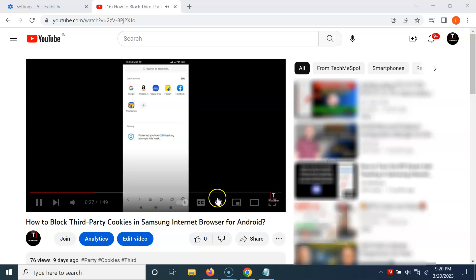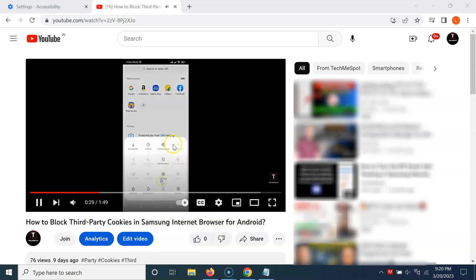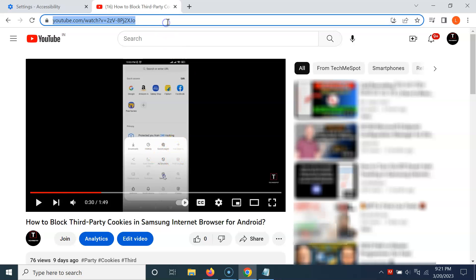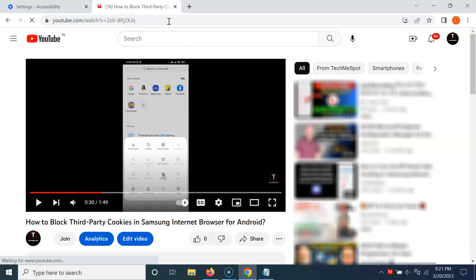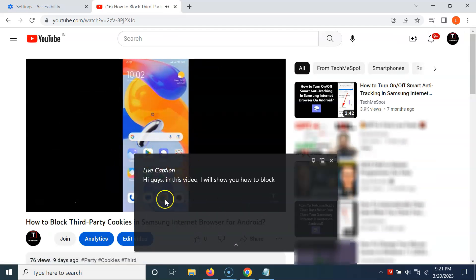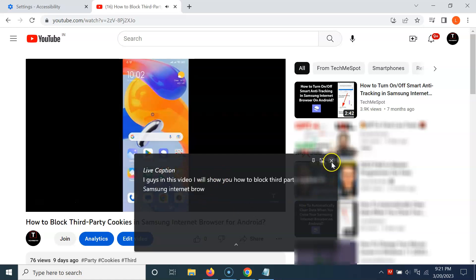You can also close this caption window by clicking the close button. You can see it's now closed. When you want Live Caption again, you need to open the video again. You can see it's now opened and the Live Caption is available.